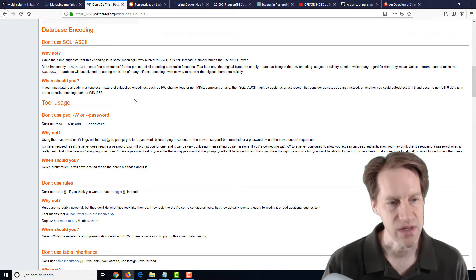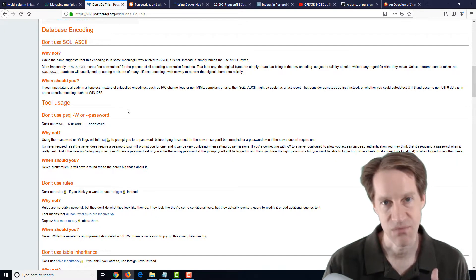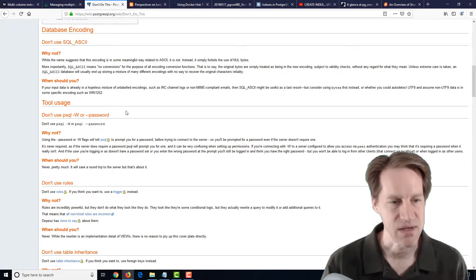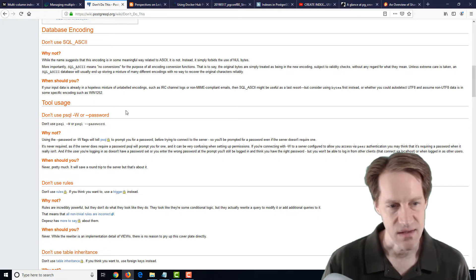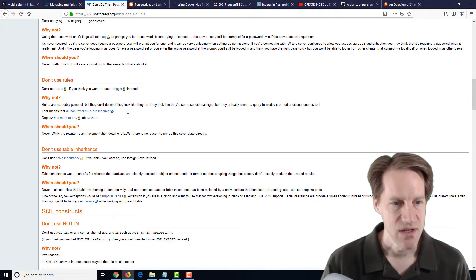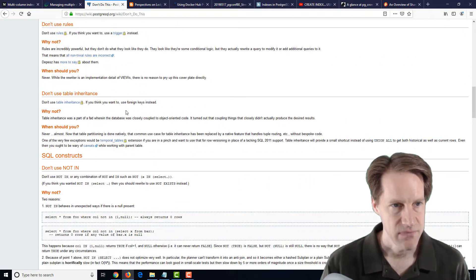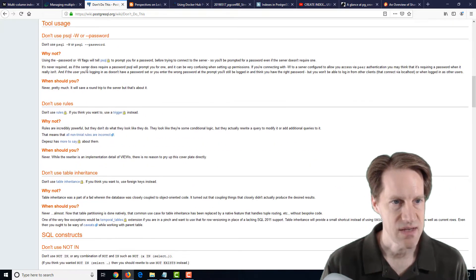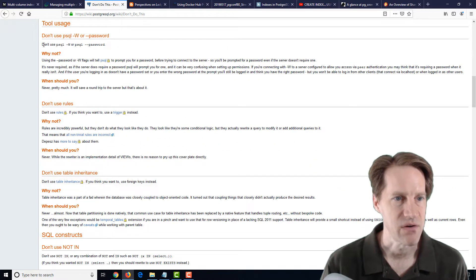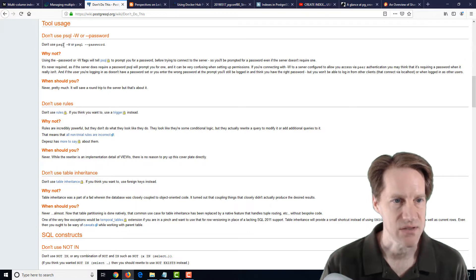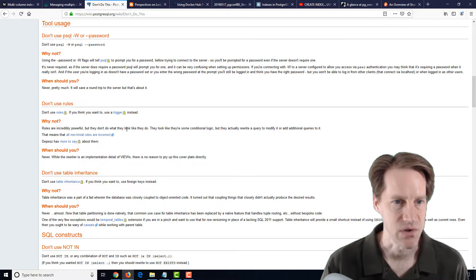Now some of them are clear in terms of my opinion, but some of them not so much. Like, for example, a lot of ones that definitely agree with are don't use the psql -w or include the password.